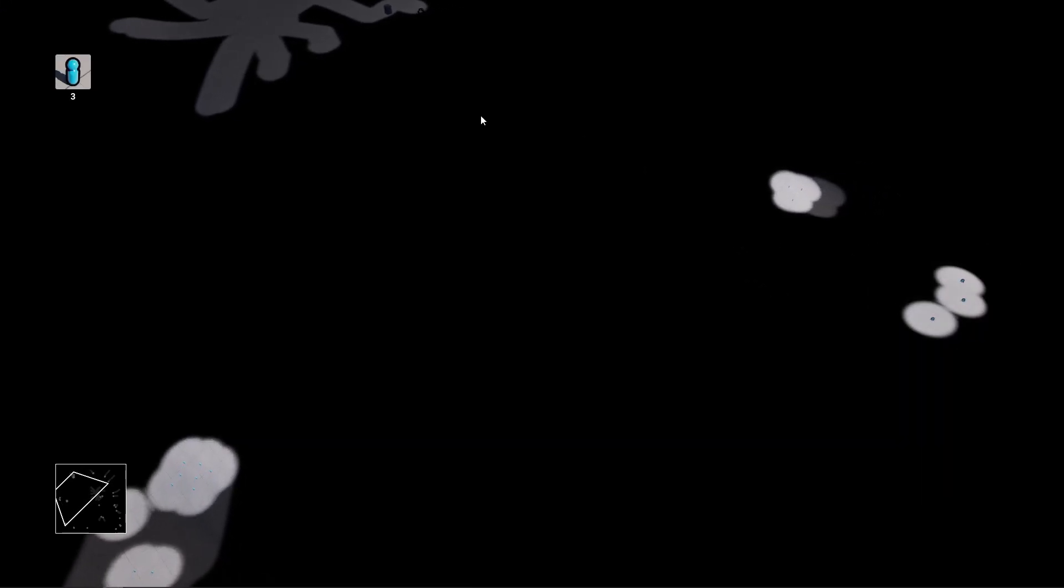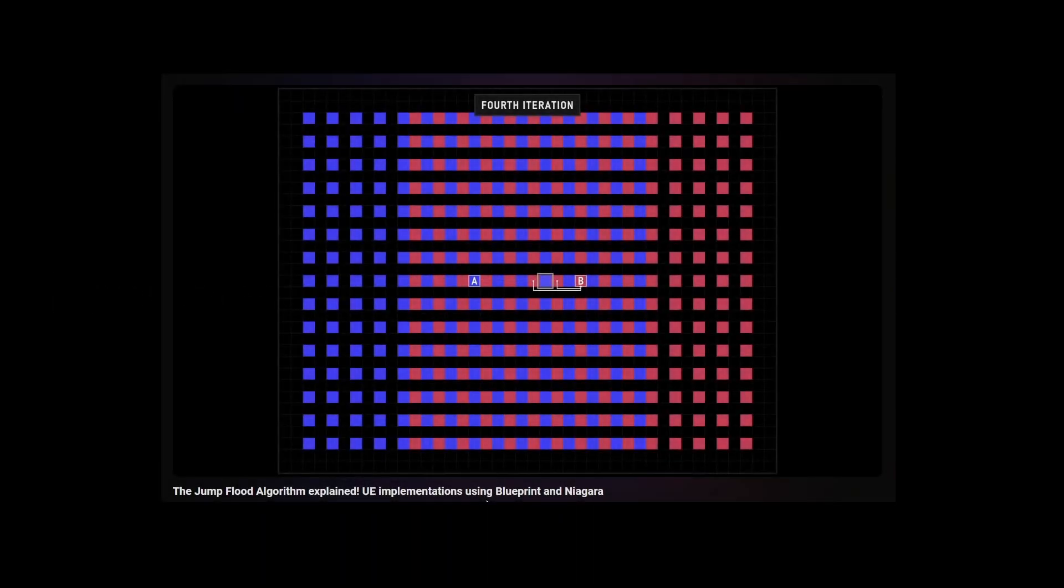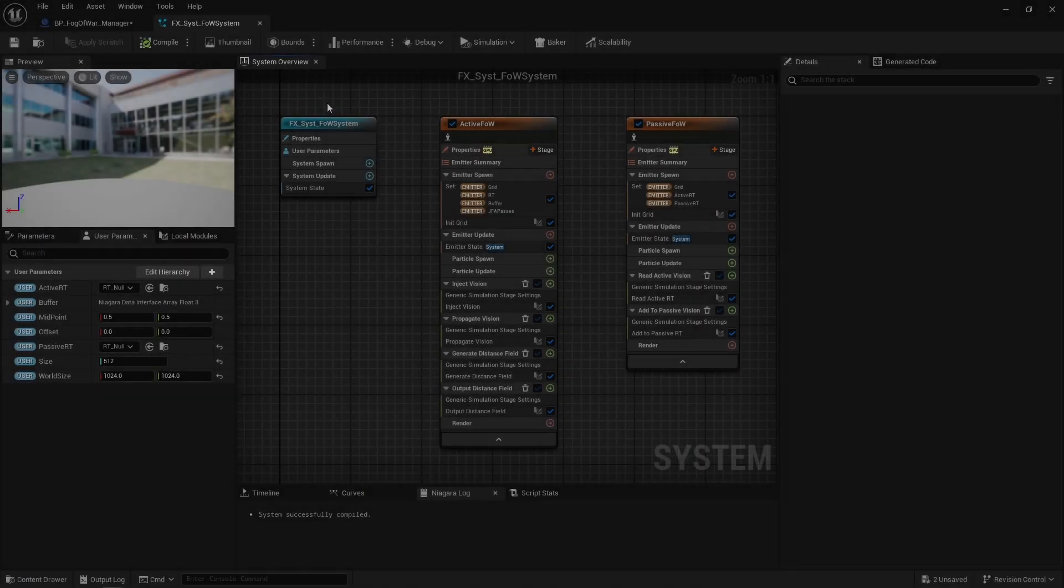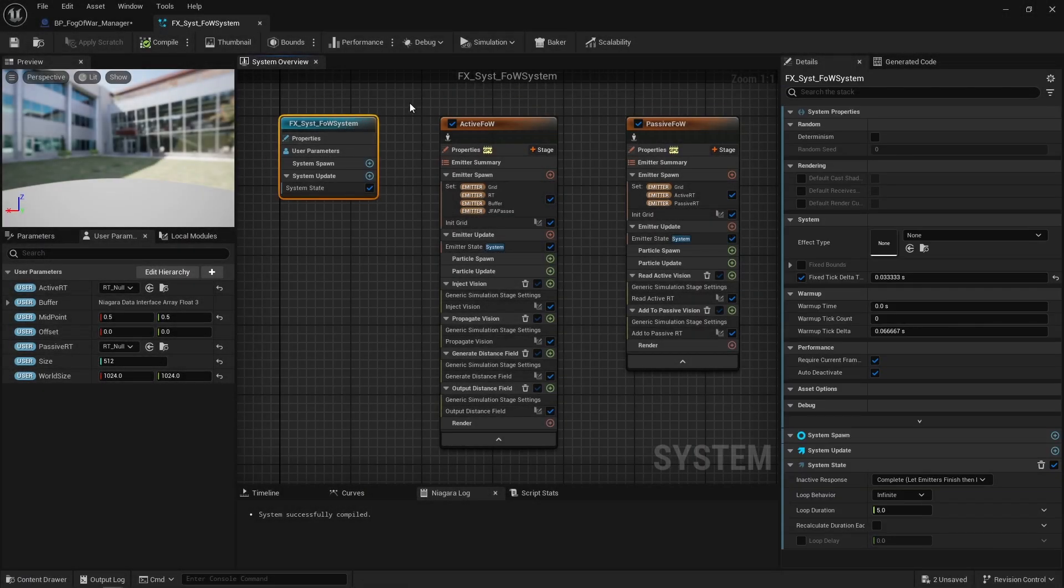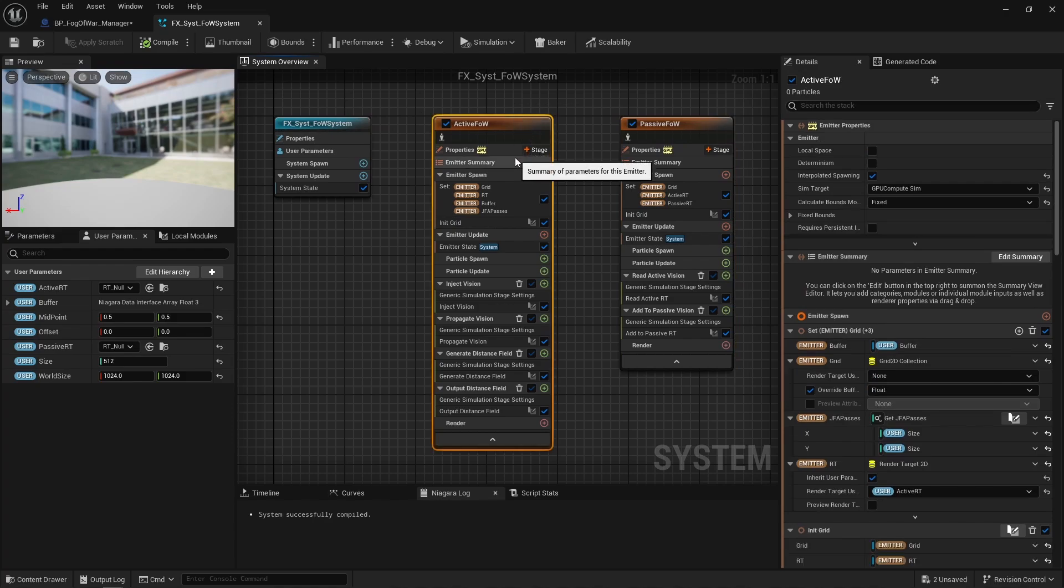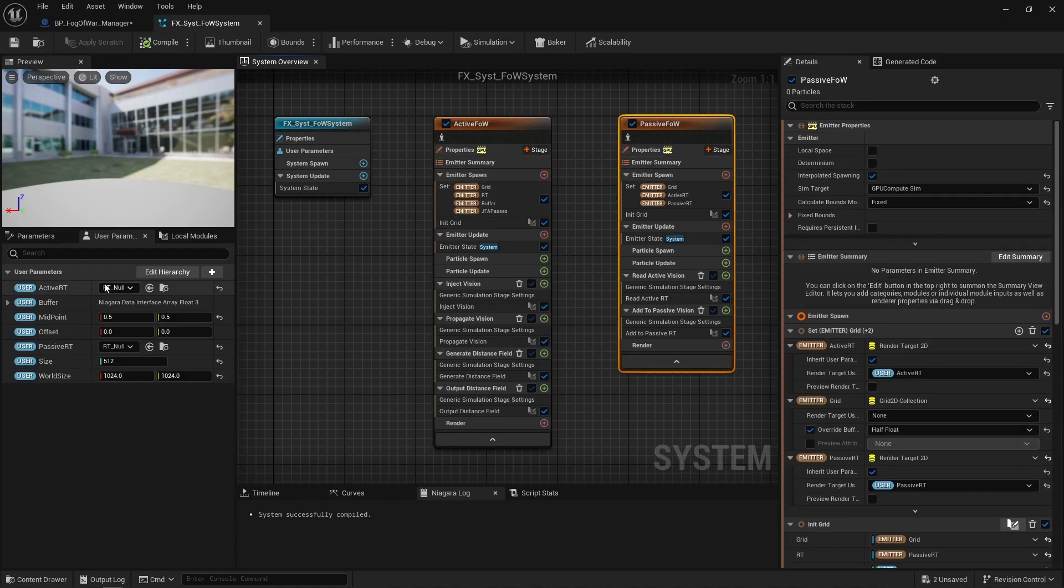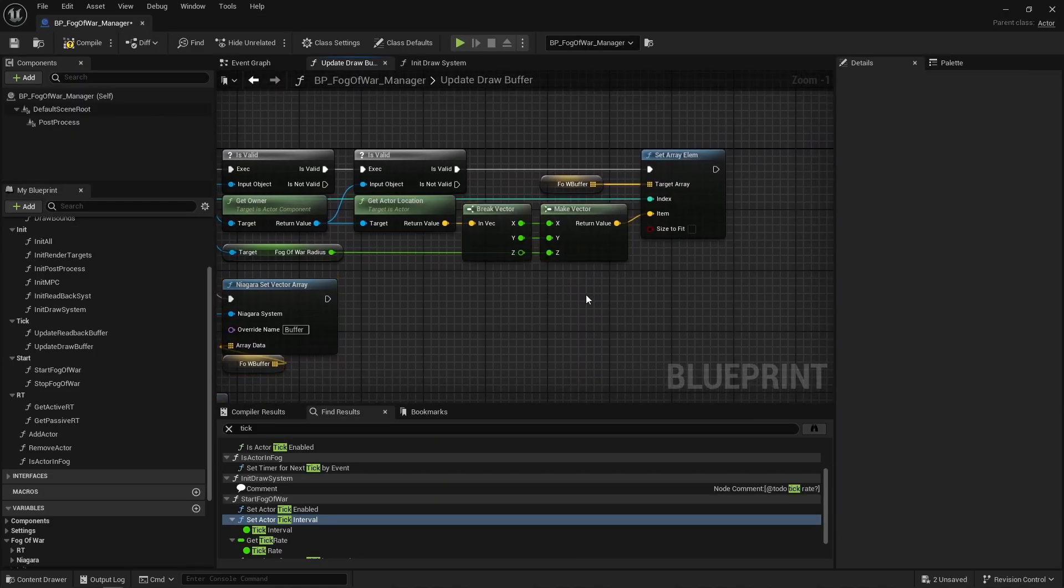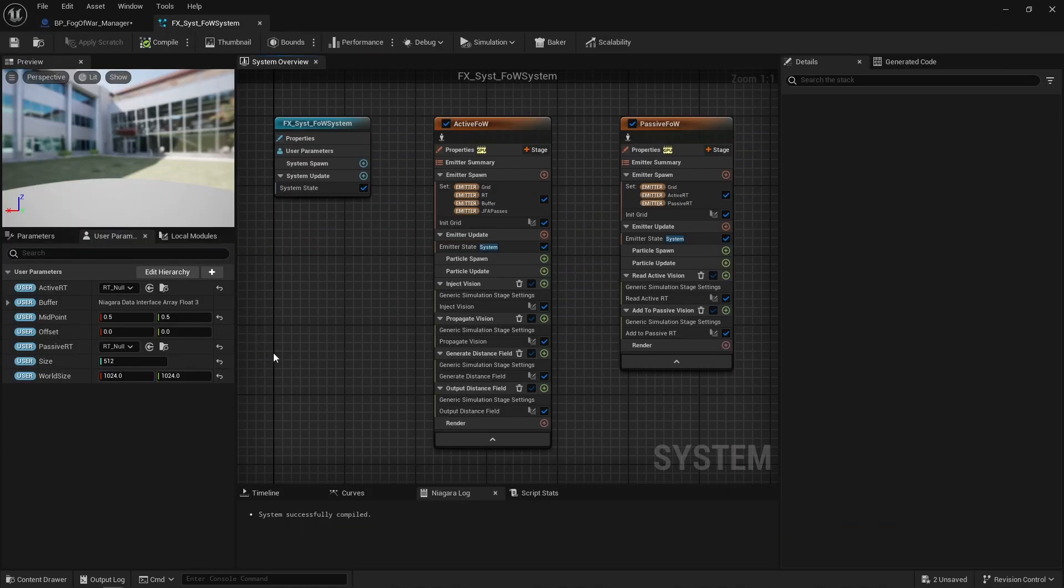Step 4, let's dive into that Niagara system. Again, I won't go into too much detail here because implementing JFA in Niagara is something I already covered in a previous video. Basically, in this system, there are two emitters, one for the active fog, one for the passive fog. There are also two render target user parameters, one for the active fog, one for the passive fog. Next, there's a user parameter I call buffer, that's a vector array, and that's what this blueprint sets, right? That list of units information.